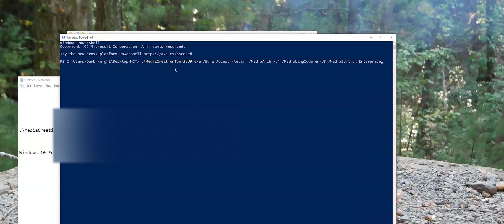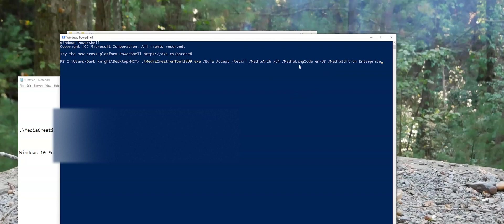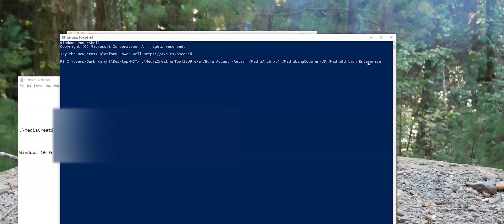And this is going to tell the Media Creation Tool to run. It's going to automatically accept an EULA of the retail version 64-bit. Now you can change this to 32-bit if you like, if you need to. And then this is the language switch here. You can change this to whatever language you want or you need there. And then this is the switch that tells the Media Creation Tool to download the Enterprise version. So from this, we'll just press the Enter.